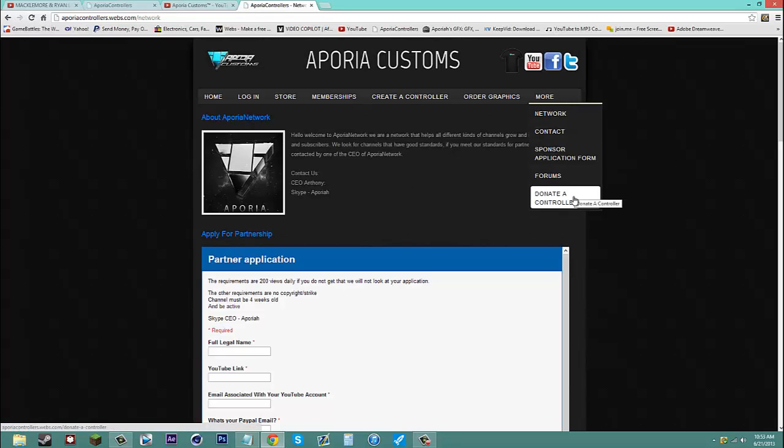Also, you can donate a controller. Newest feature. We're going to have where if you have any broken controllers or parts and you don't want anymore, we're willing to pay you a dollar to donate it to us. And we'll do our best to use it in any way possible.